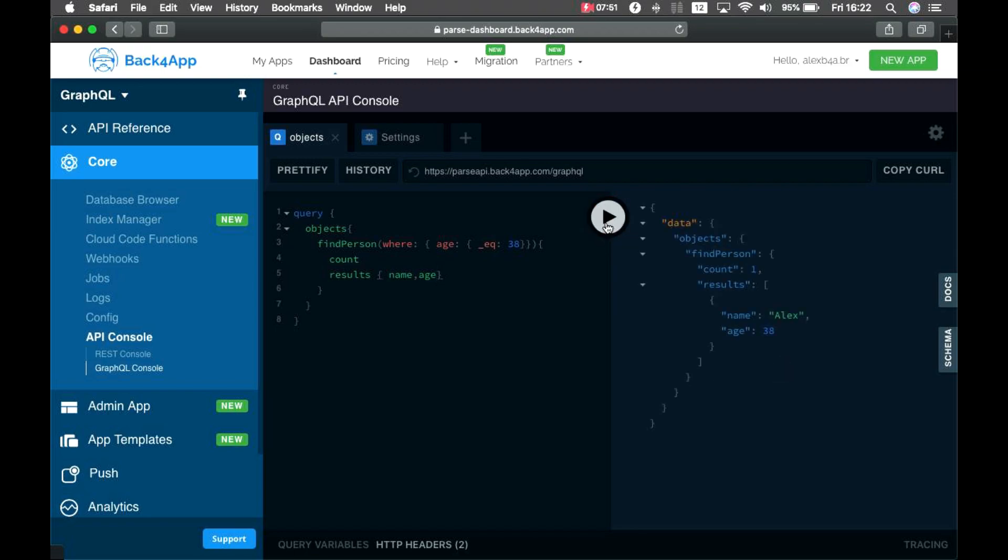you'll see the only person that matches my query is Alex, which is 38, and the count is 1.